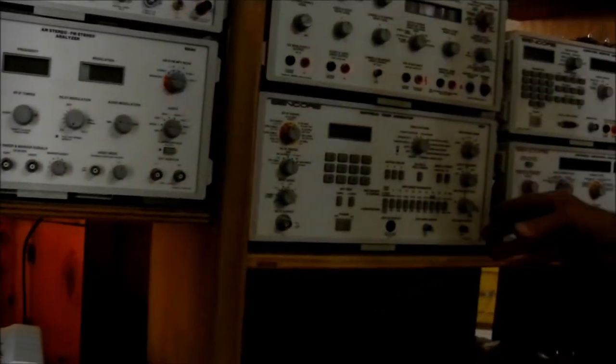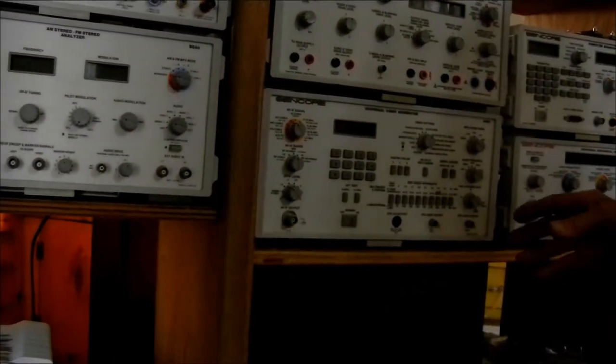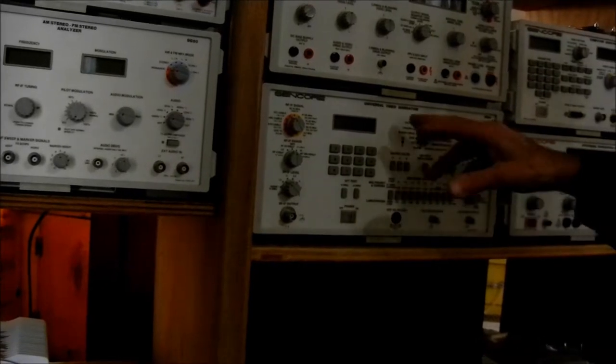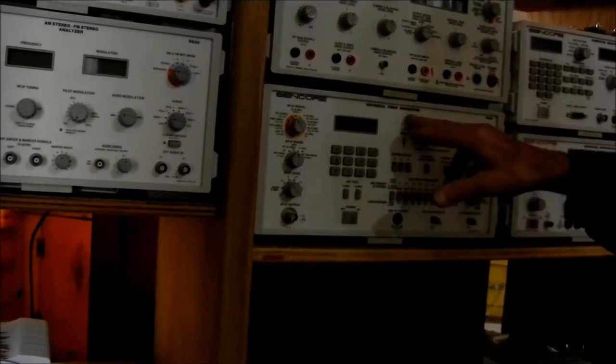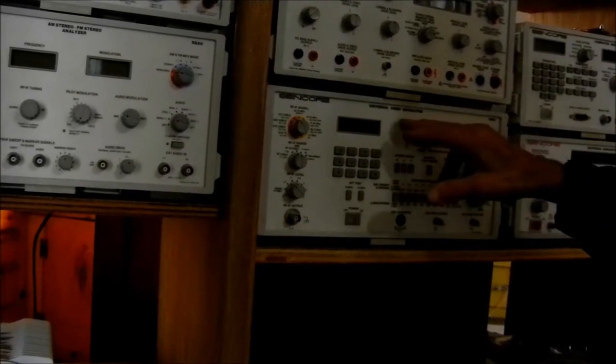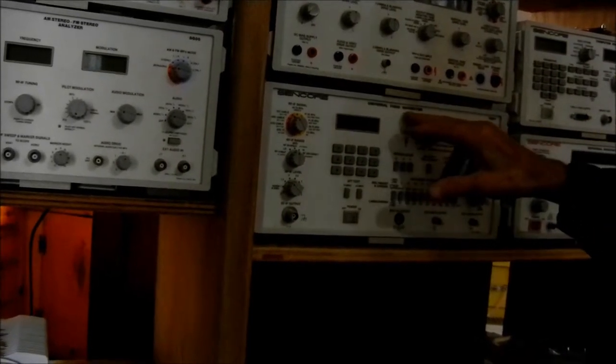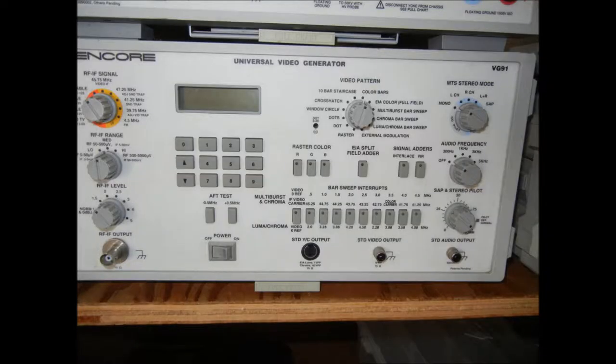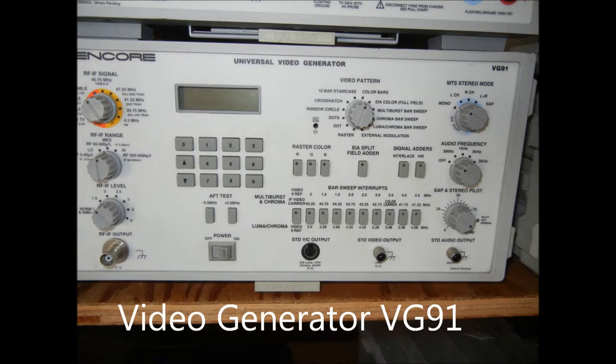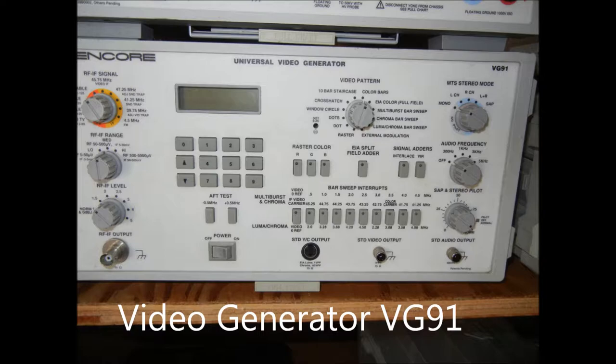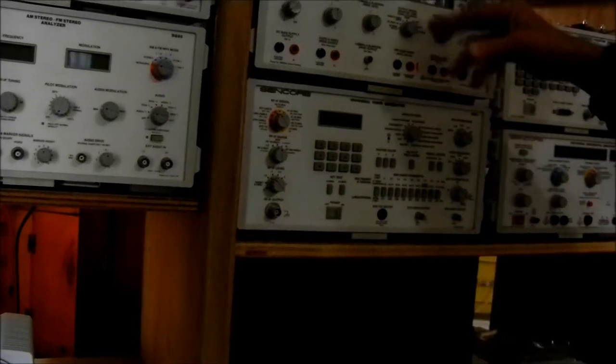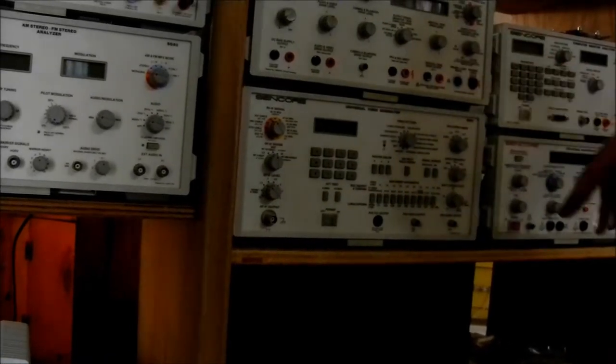Over here is... This is... Universal video generator? And this one here is a video analyzer.